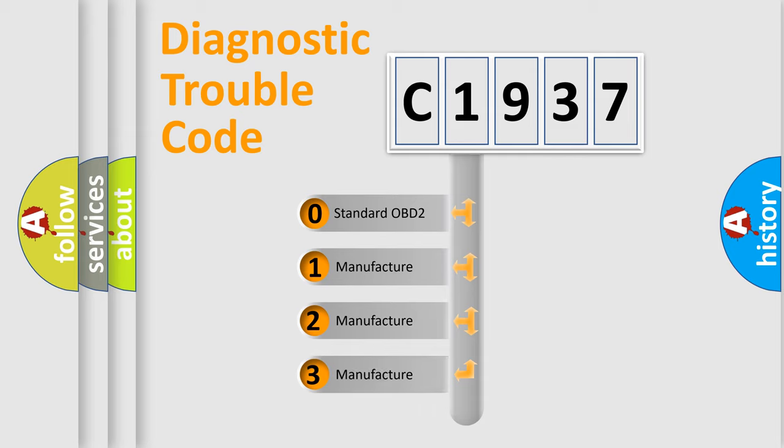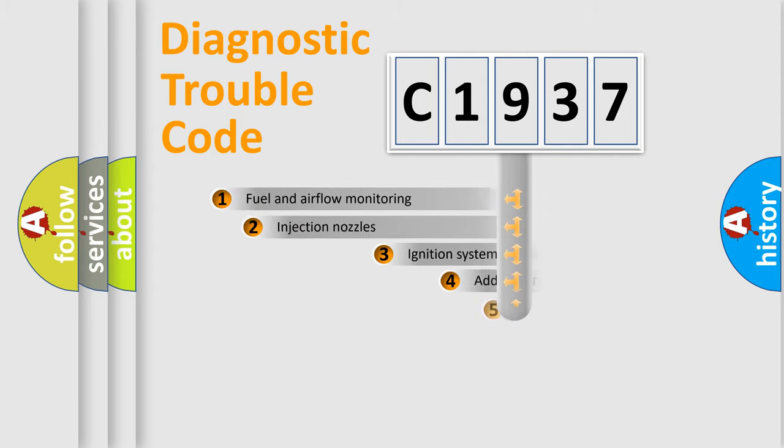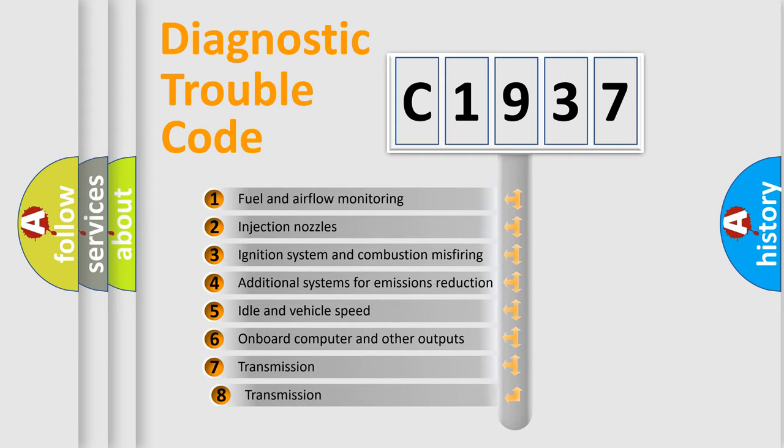If the second character is expressed as zero, it is a standardized error. In the case of numbers 1, 2, 3, it is a manufacturer-specific expression of the car-specific error.